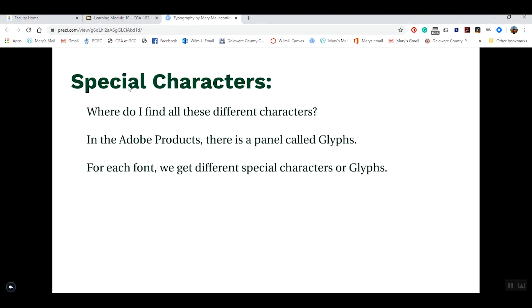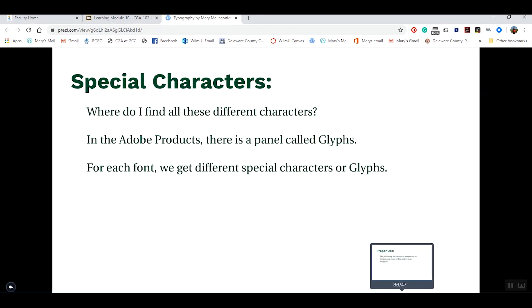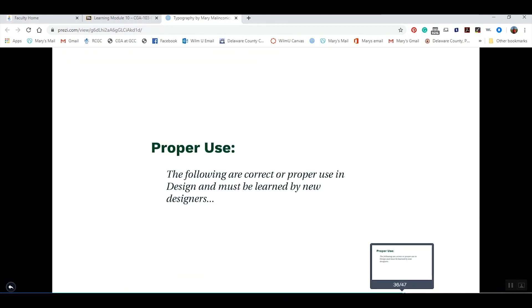We also have special characters. Besides those under the numbers on our keyboard, there are many more. In Adobe products, there's a panel called Glyphs where we'll find all of our special characters. We're going to do an example of this for our hands-on activity.